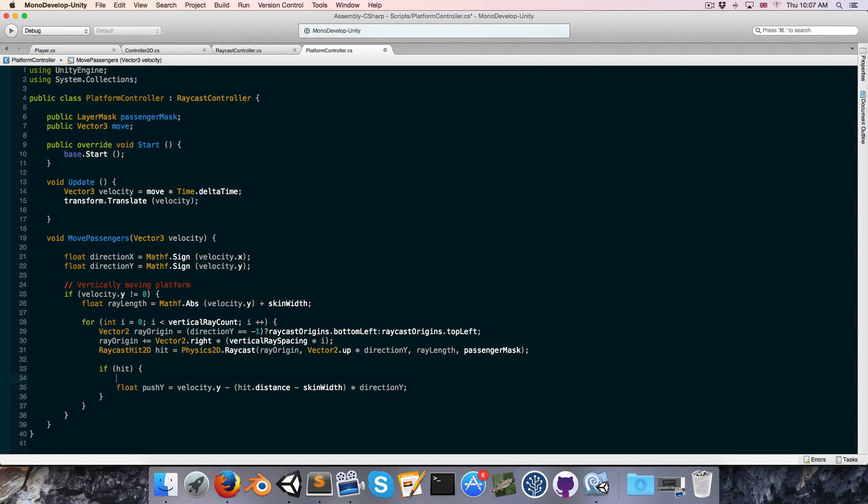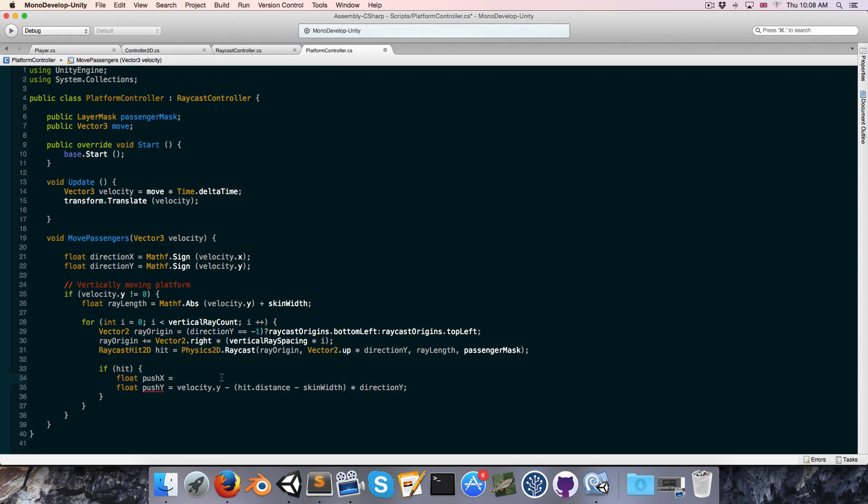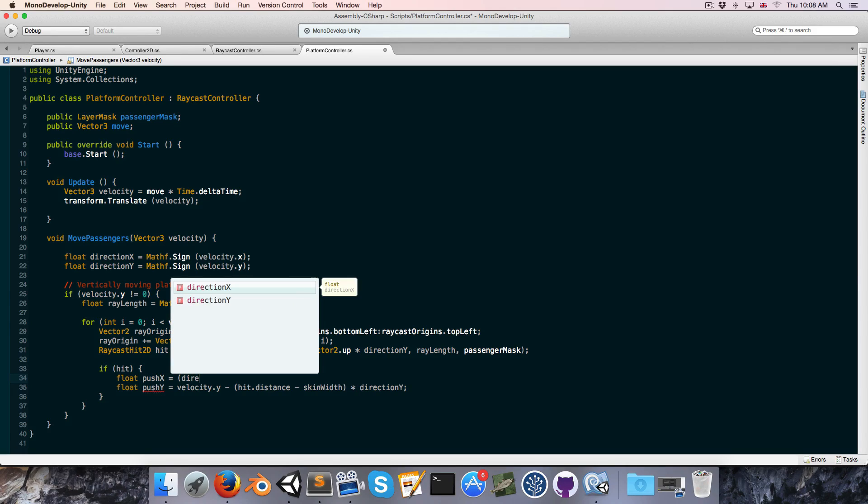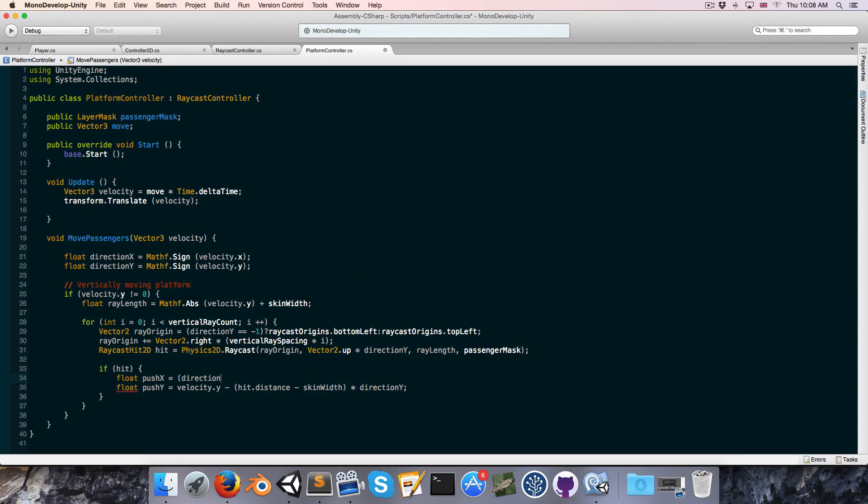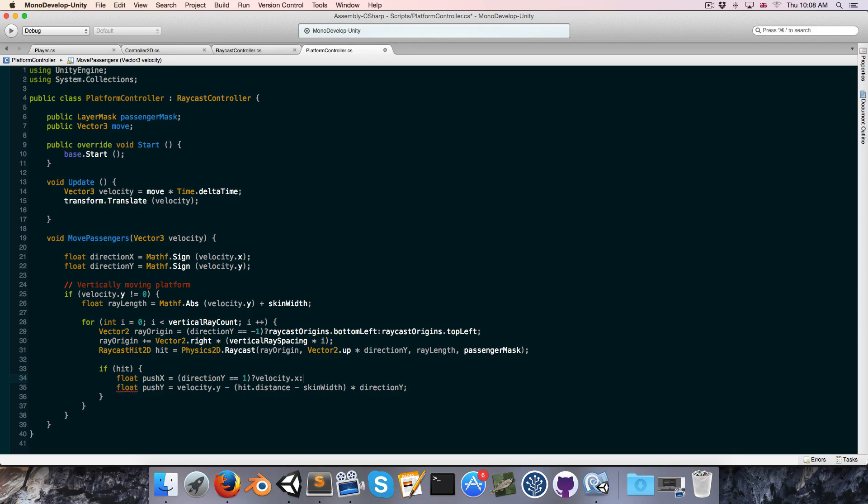Alright, now for the push x. So this is for the case of vertically moving platforms. So obviously this is only going to come into effect if the platform has actually got some x-velocity, so it's in fact moving diagonally. But the way I see it, the passenger should only be affected by the x-velocity if it's actually standing on the platform. If it's, say, below the platform and being pushed downwards, then we don't really want it to be affected by the x-velocity. So we'll say if direction y is equal to 1, in other words, the platform is moving up, then push x can be equal to velocity.x. Otherwise, we just want to set it equal to 0.